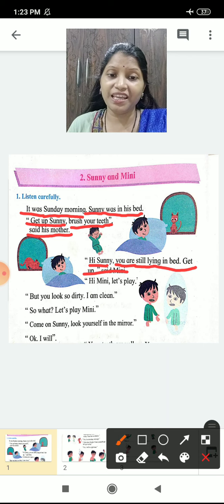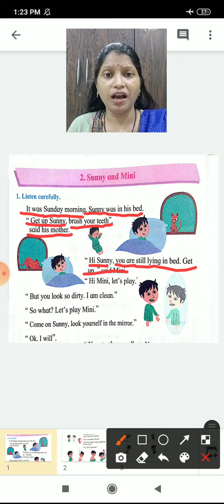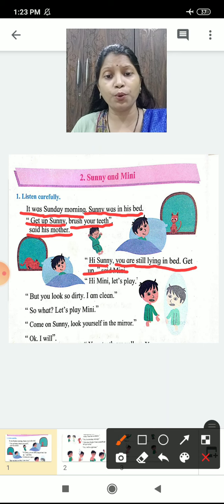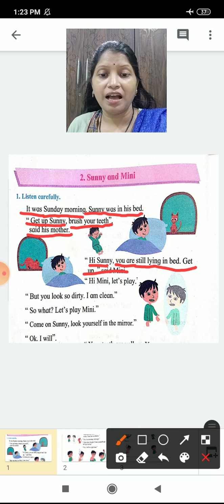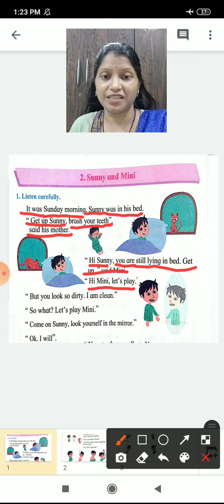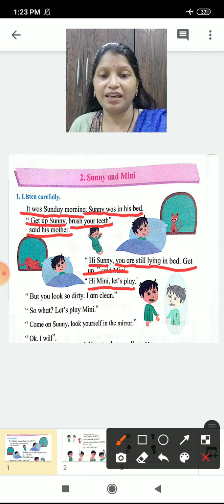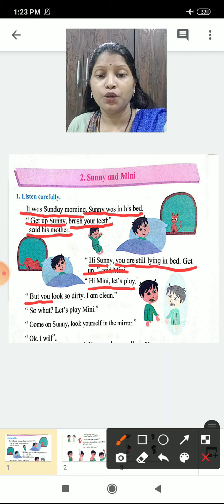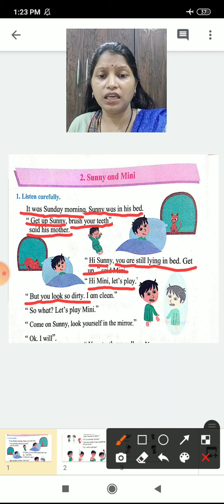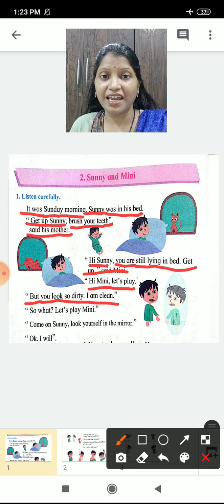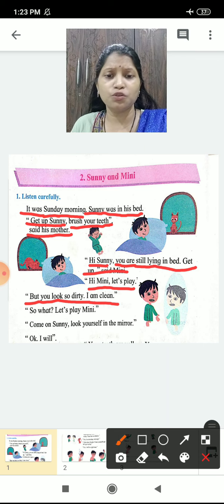Minnie ne bulaya — 'Hi Sunny, you are still lying in the bed. Abhi tak baithe so rahe ho. Get up.' Then Sunny woke up and said, 'Hi Minnie, let's play.' But Minnie said, 'You look so dirty because you were sleeping. I am very clean.'